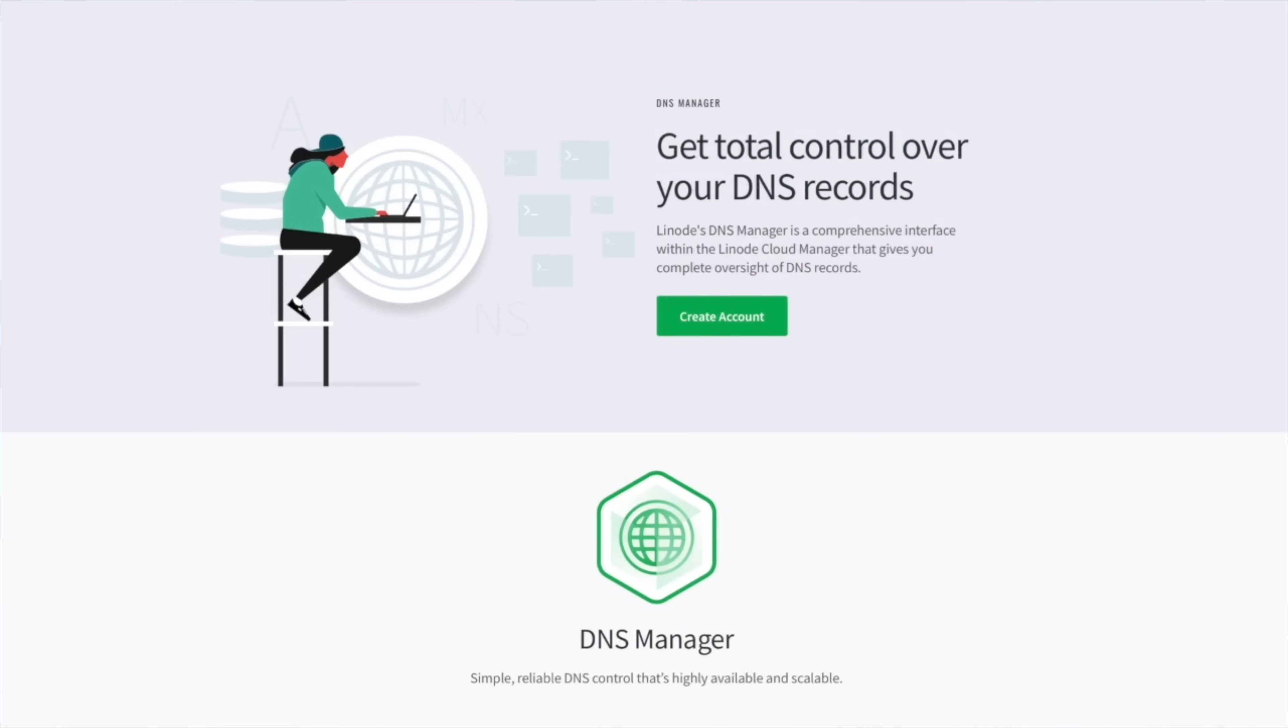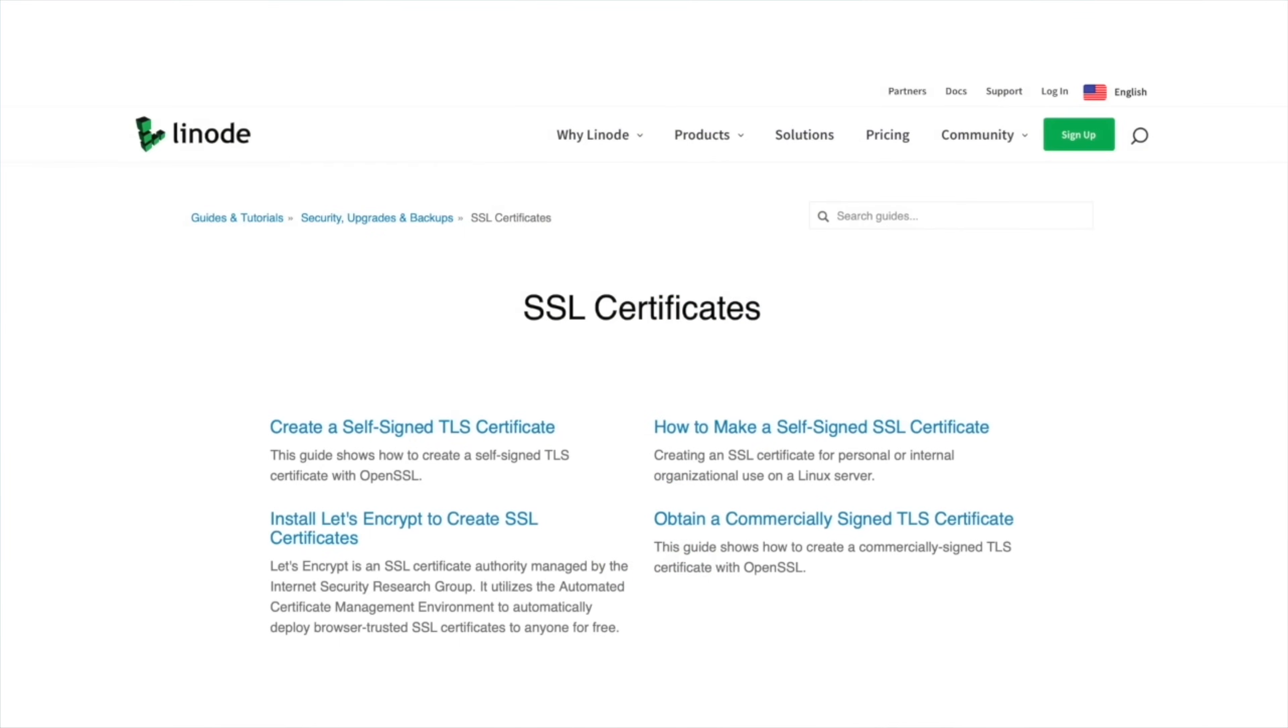Plus, the Linode Cloud Manager has all the tools that you need to keep everything running in tip-top shape. From the DNS Manager, which allows you to manage your domains, to the Cloud Firewall, which gives easy access to manage all ingress and egress from your Linodes in one spot.